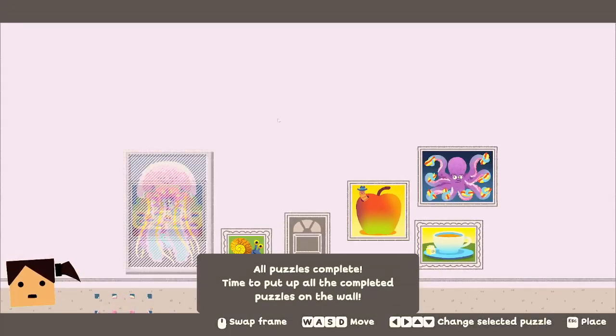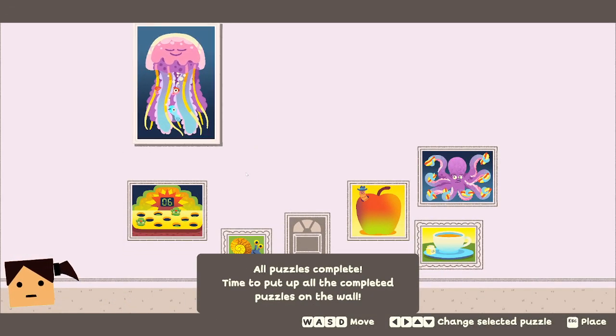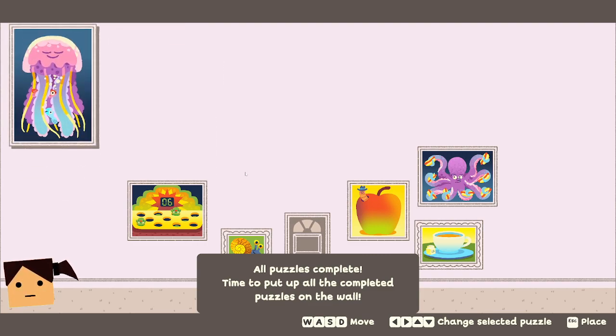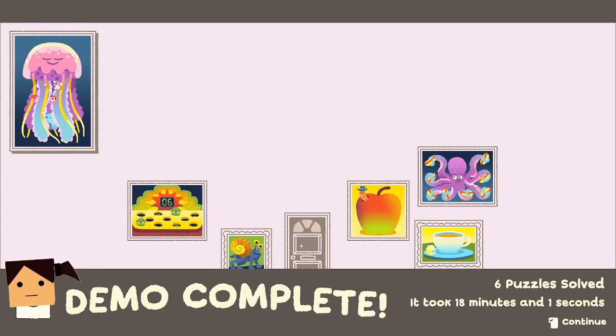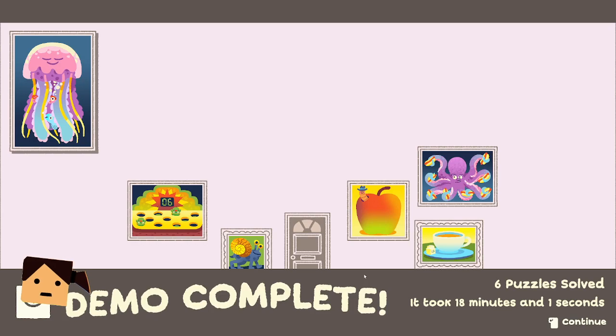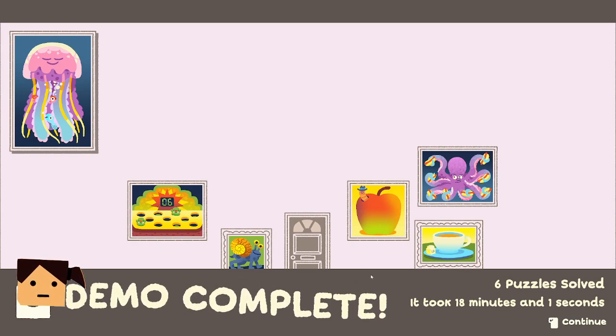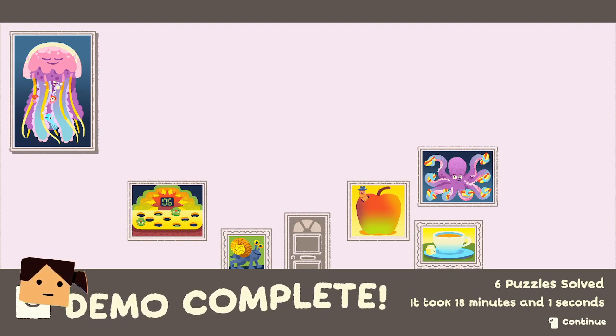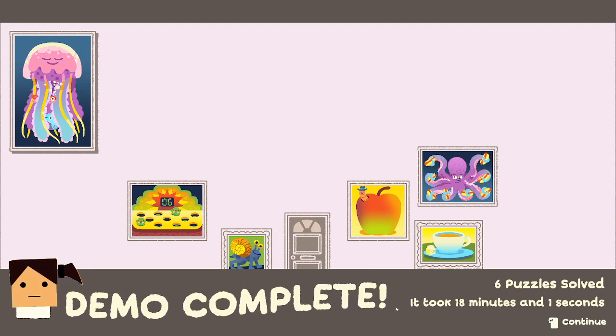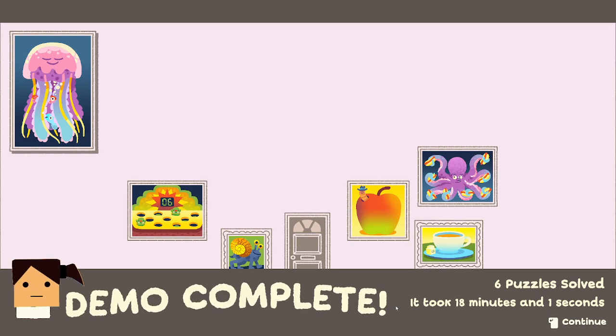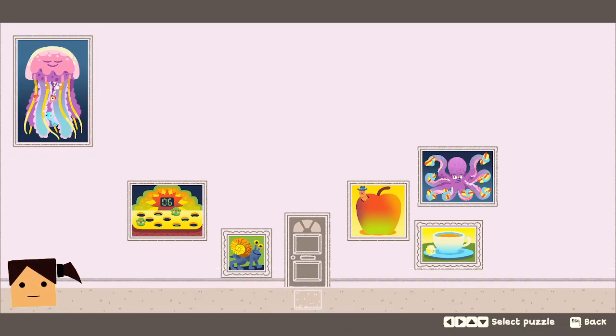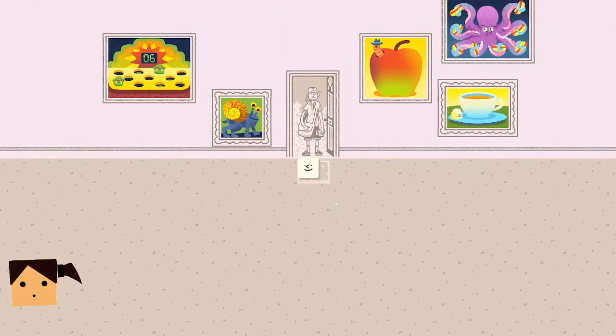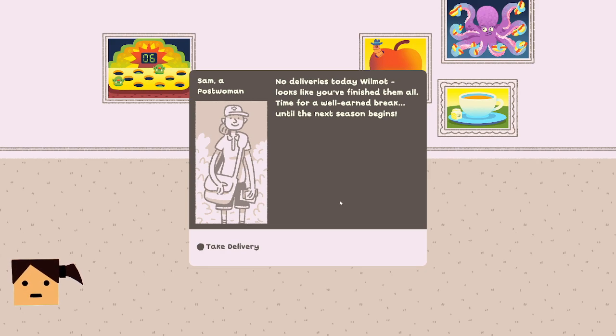Let's put that right here. Yeah that's perfect, I love it. Demo complete. Next puzzle solved, it took 18 minutes and 1 second. You shall lurk while you eat dinner. Feel free to lurk, thank you. Nice. Hello, no deliveries today Wilmot, looks like you finished them all. Time for a well-earned break until the next.